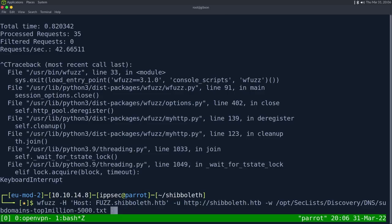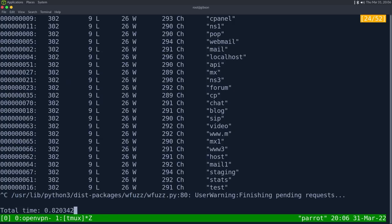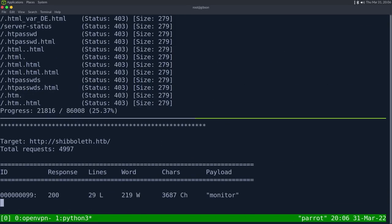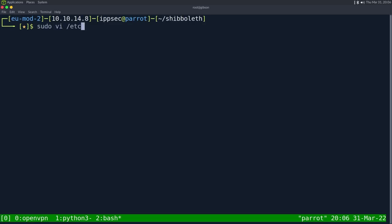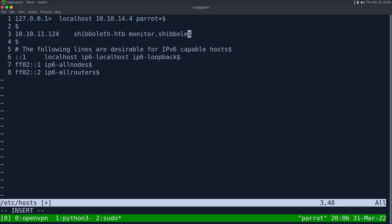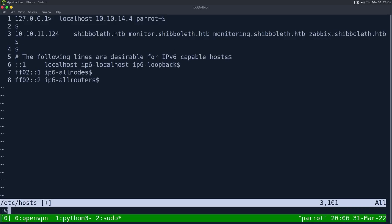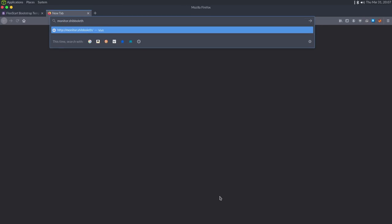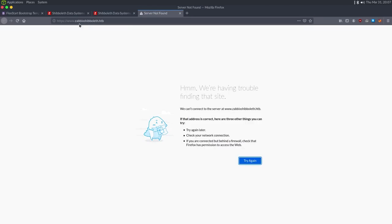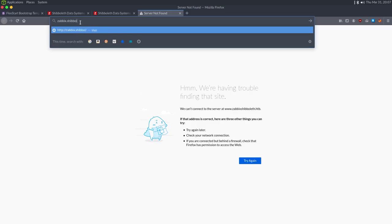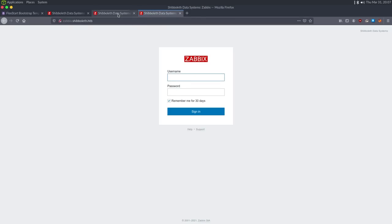Now with wfuzz running alongside GoBuster, we have hits: monitor, monitoring, zabbix. Let's add those to /etc/hosts: `monitor.shibboleth.htb`, `monitoring.shibboleth.htb`, `zabbix.shibboleth.htb`. Visiting each of them — monitor, monitoring, and zabbix.shibboleth.htb all redirect back to the same Zabbix login page.